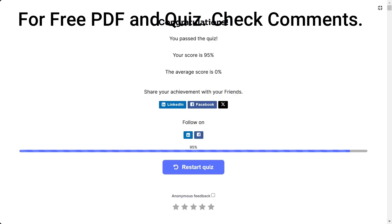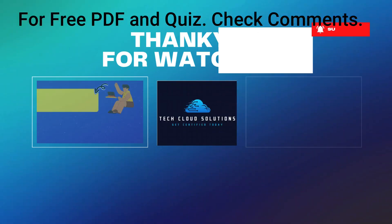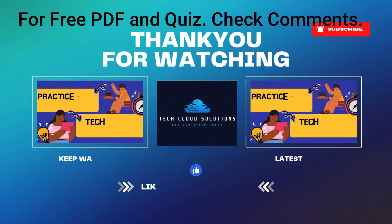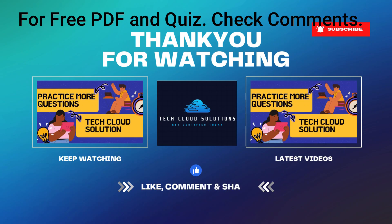Congratulations on completing the quiz. You can also try this quiz and many more directly on our website, TechCloud Solution. There you will find additional practice tests, exam dumps, and a study guide to help you prepare for the AZ-104 exam. Thank you for watching and we will see you in the next video. Until then, happy learning.